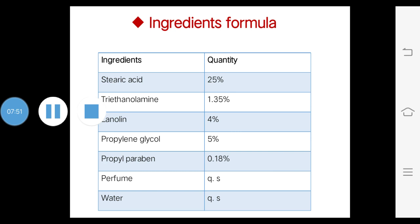Fourth is propylene glycol, generally used to enhance the appearance of skin by reducing flaking. Quantity: 5%. Next is propyl paraben, which is a preservative agent used to fight against microbes and bacteria. Quantity: 0.18%.